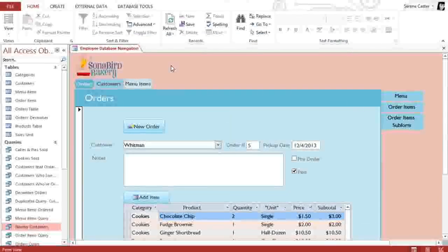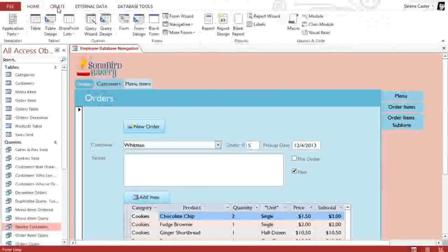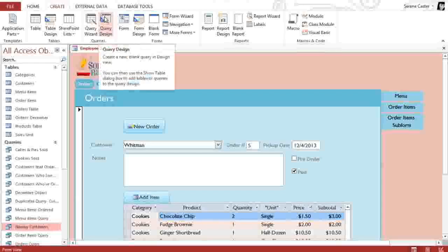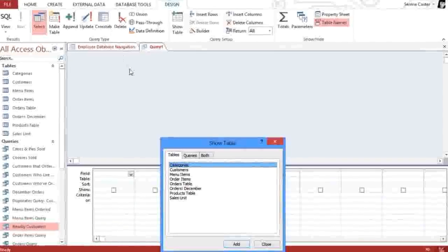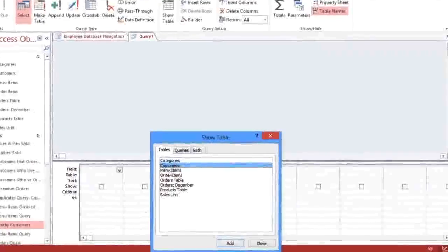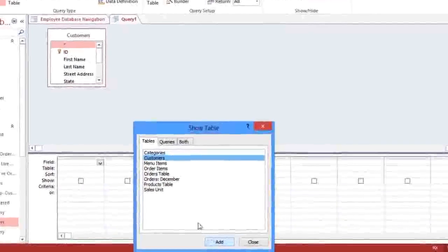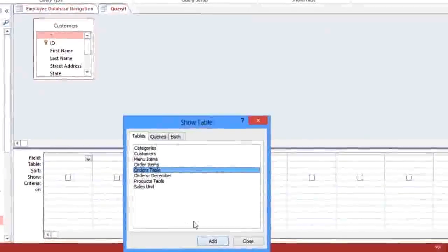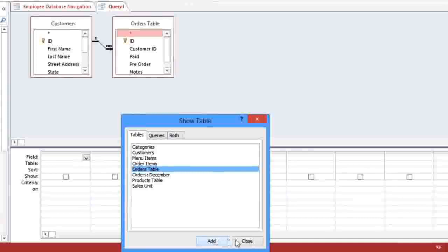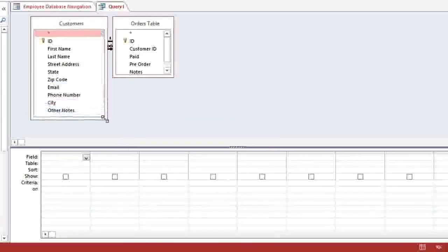At this point, we have enough information to start creating our query. Go to the Create tab and select Query Design. We're going to add the Customers table and the Orders table. And then close this window. You can resize these if you need to.